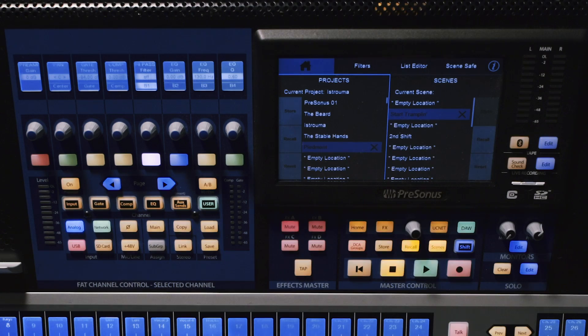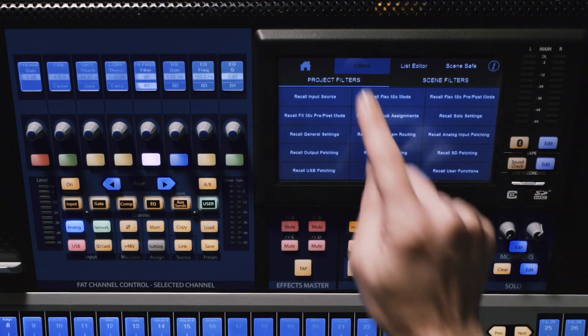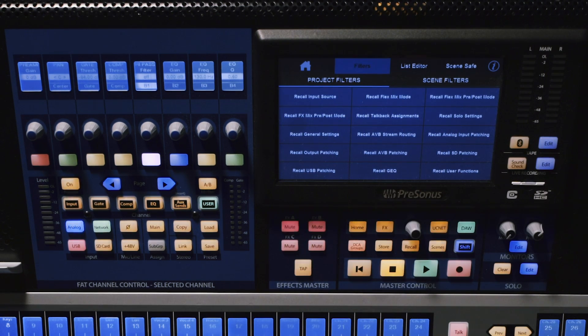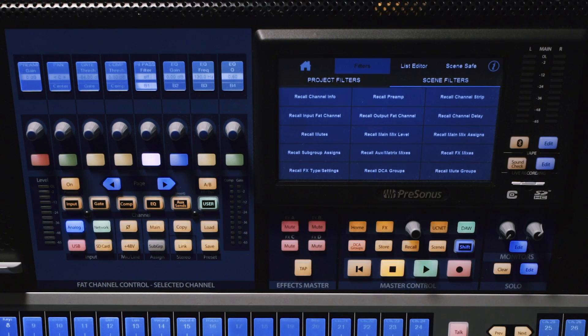There are also a couple of new features with the new Projects and Scenes. We have Filters — both Project Filters as well as Scene Filters — and we've added some new things. Probably one of the most exciting is the recalling of the AVB input patching. Anything patched into the Mixer's AVB stream inputs can be recalled with a Project now. That means if you have multiple Stage Boxes, you can switch from one set of Stage Boxes to a different set based on the project — really cool if you have a multi-use facility, or you're doing a festival gig. There are a lot of other Filters for Projects, and then many of the familiar Filters you're used to seeing with Scenes as well.